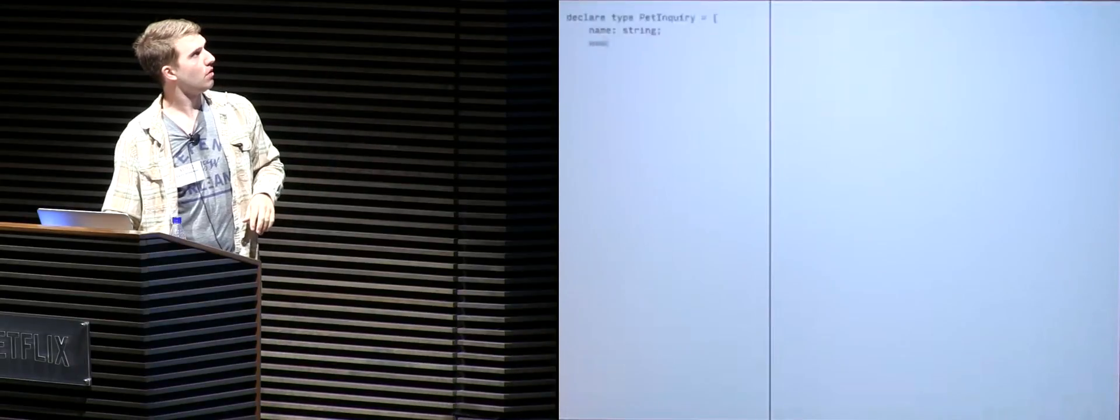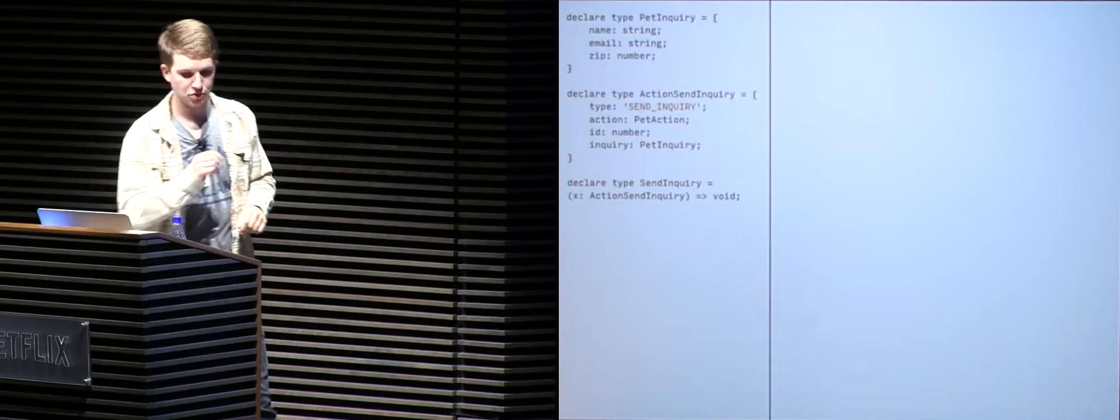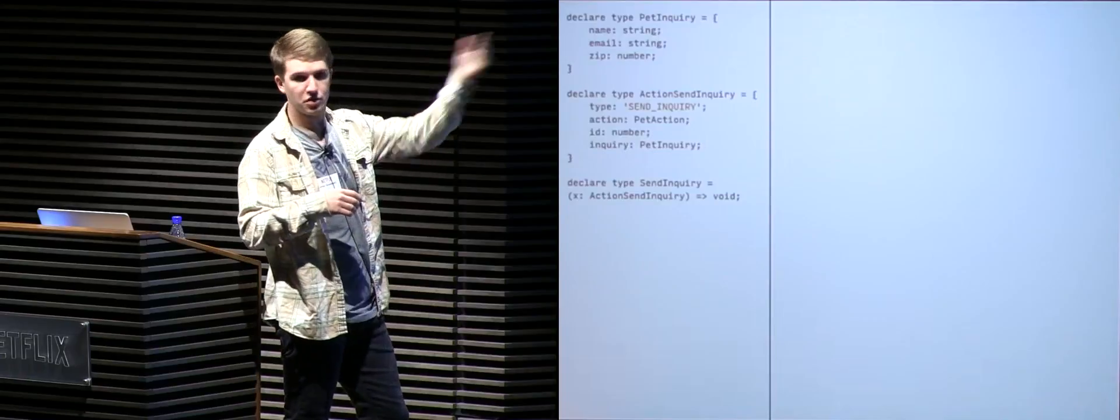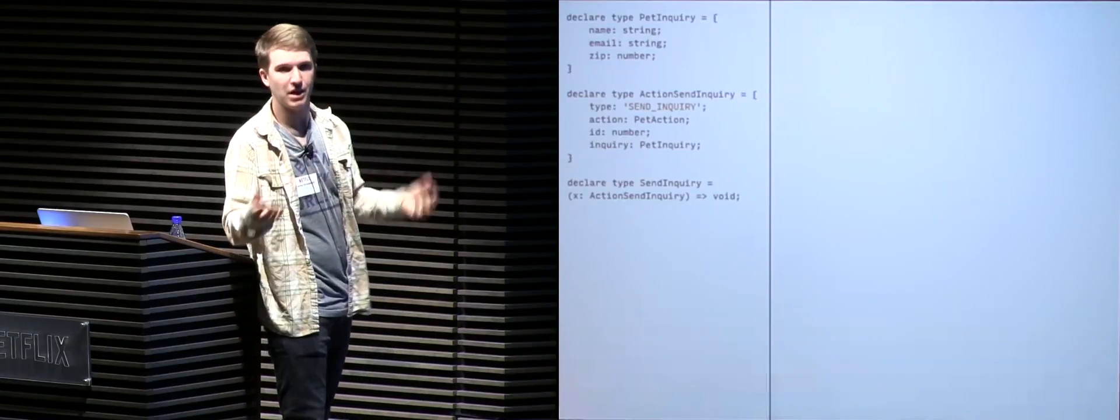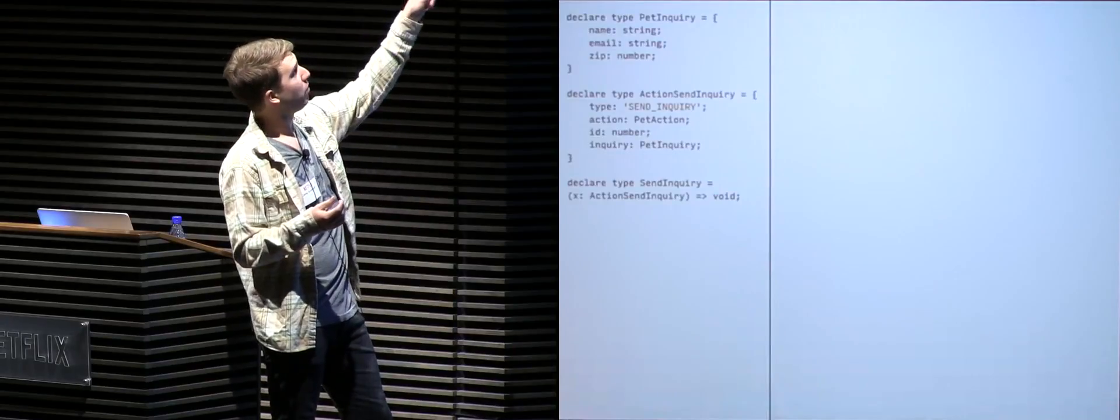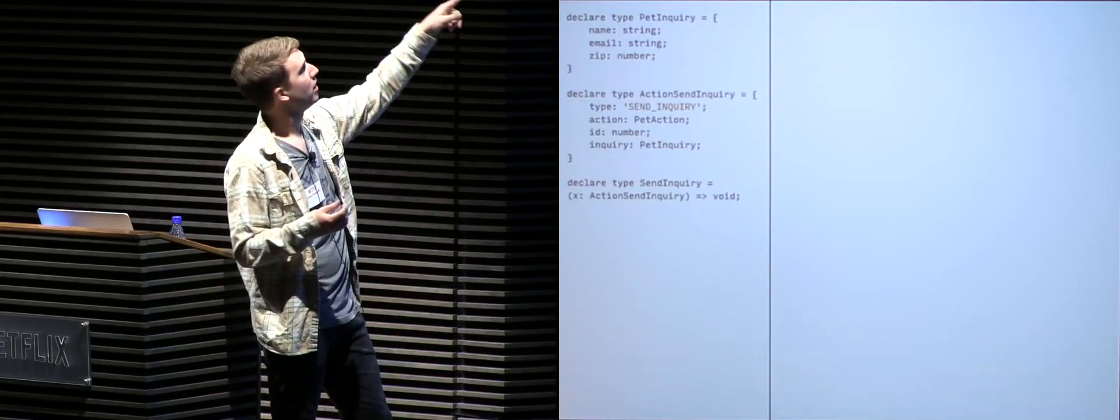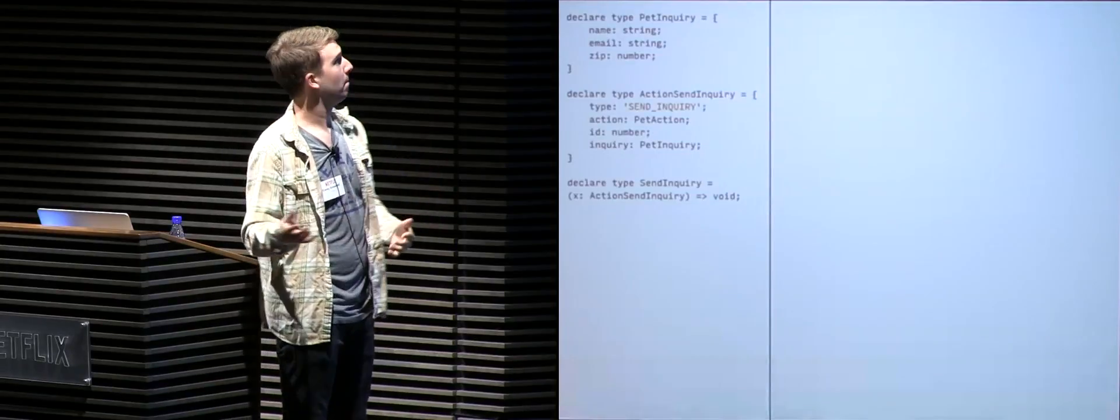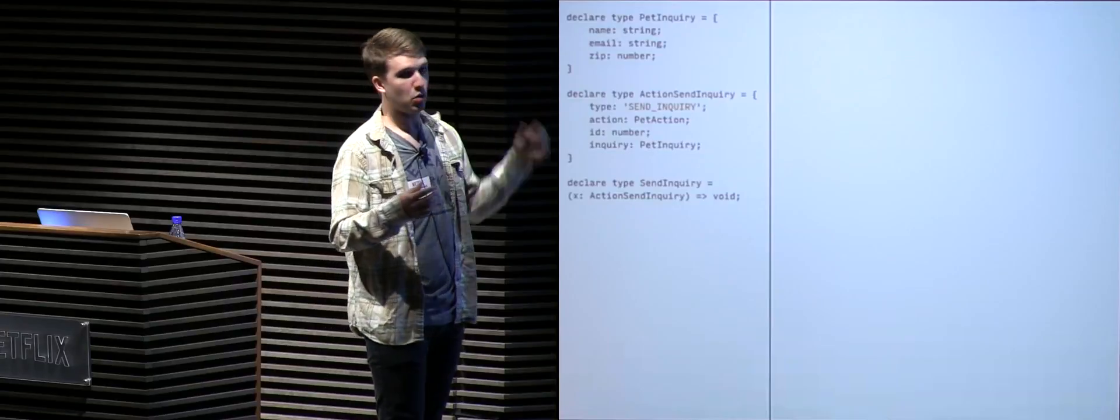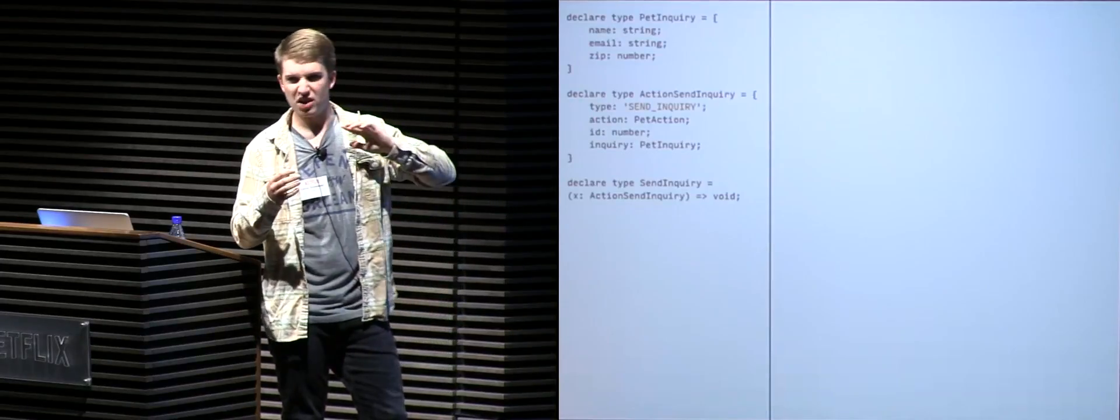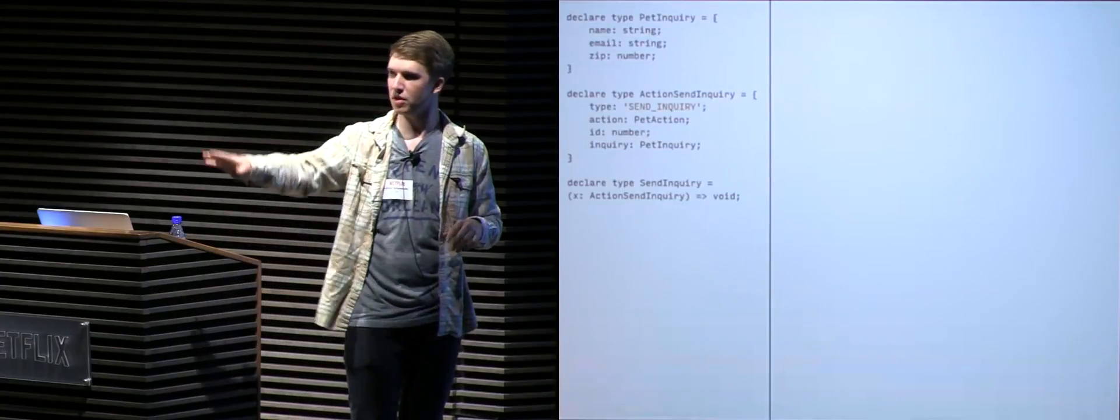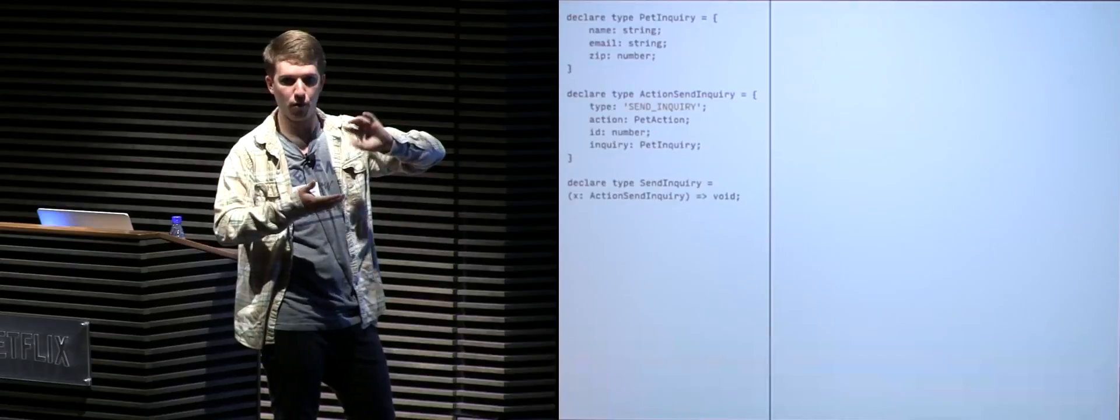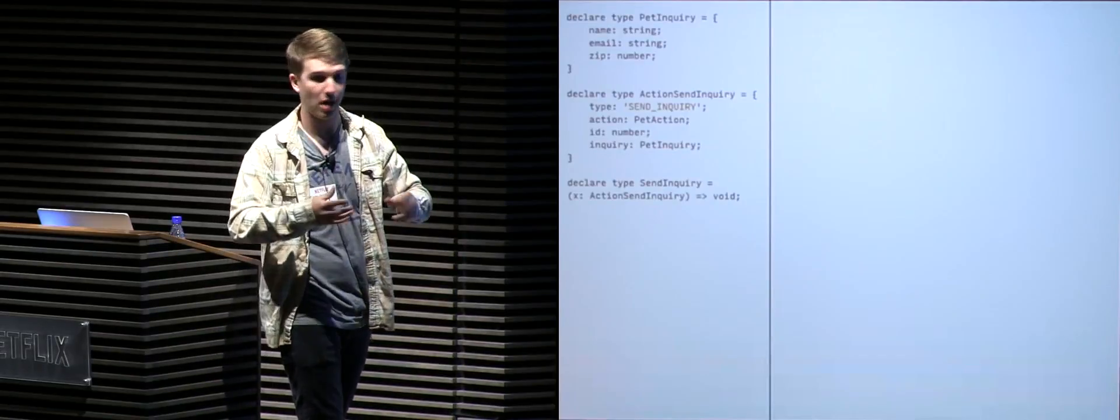So we have our Flow type annotations over here on the left. Let's run through those really quick. So like you saw in the modal, we have a form. So we have a type pet inquiry, which represents the values in our form. It's going to have a name property, an email property, and a zip property. Name and email are both going to be of type string. Zip is going to be of type number. We also have an action send inquiry type, which basically represents when we want to send off an inquiry object to, let's say, some other part of our system that posts it to a server or something, that's what the data should look like for that action of actually sending off the pet inquiry object.